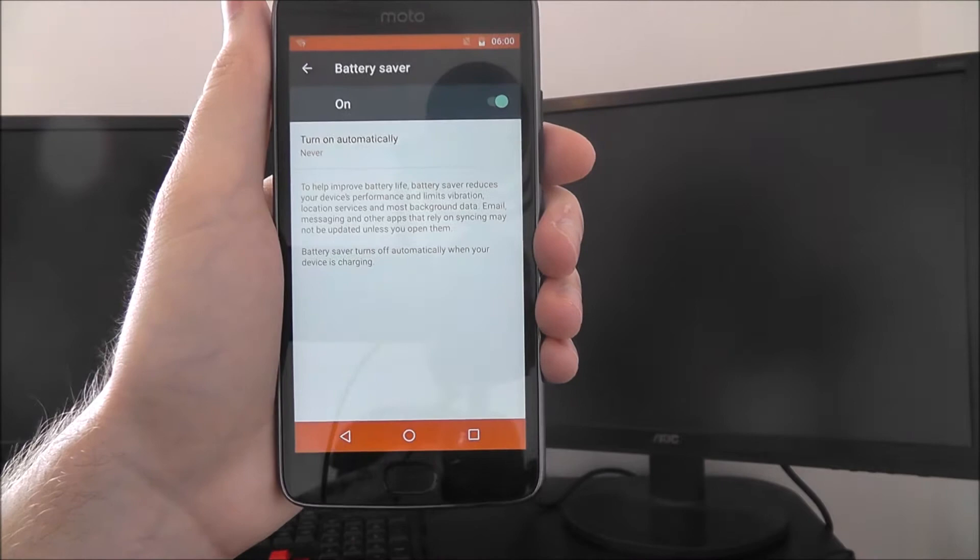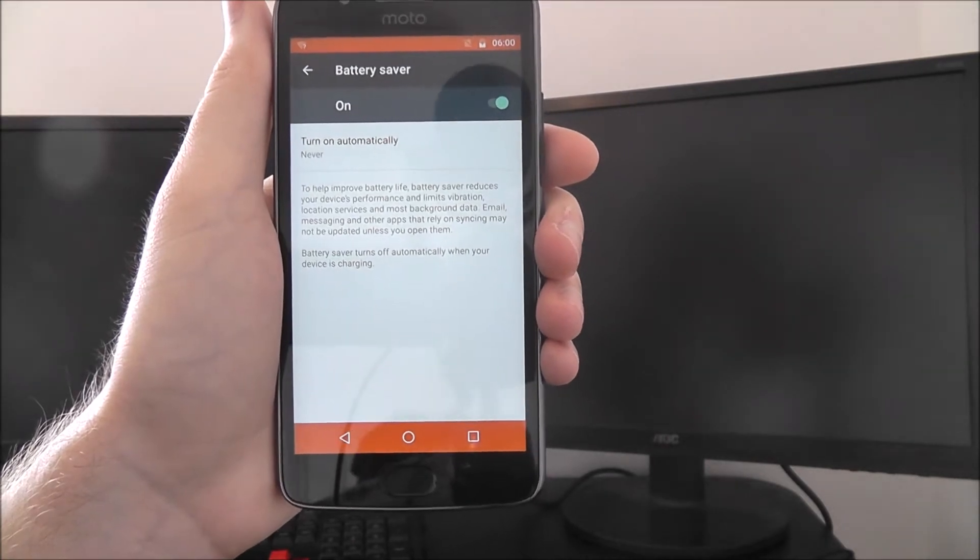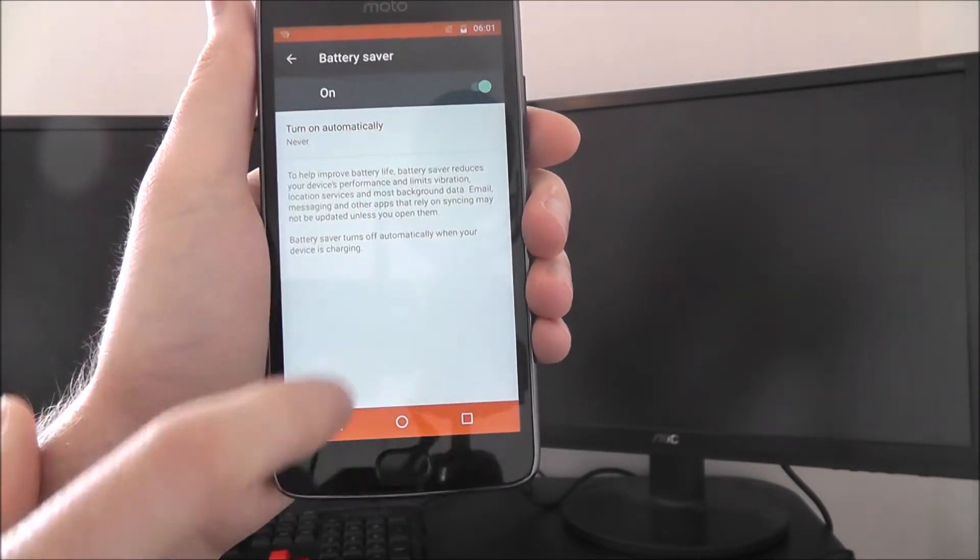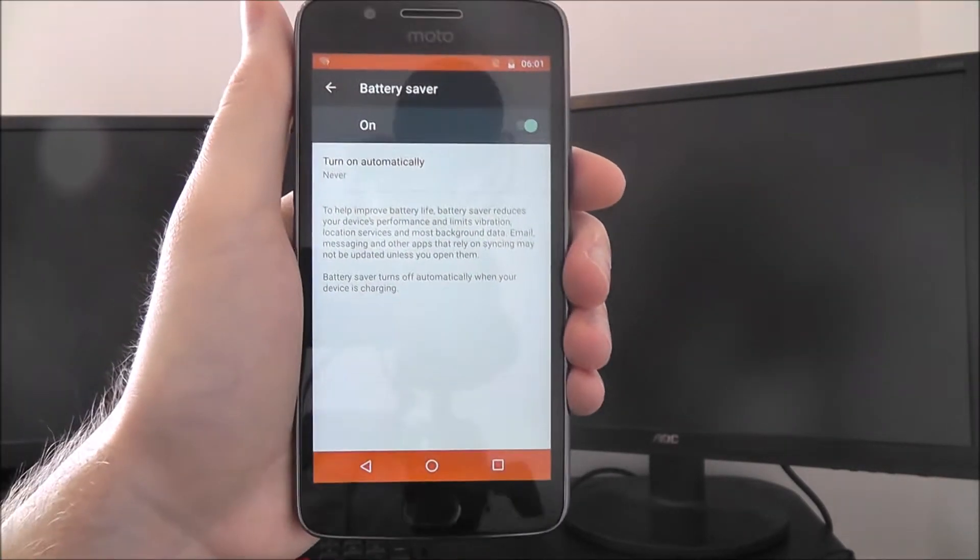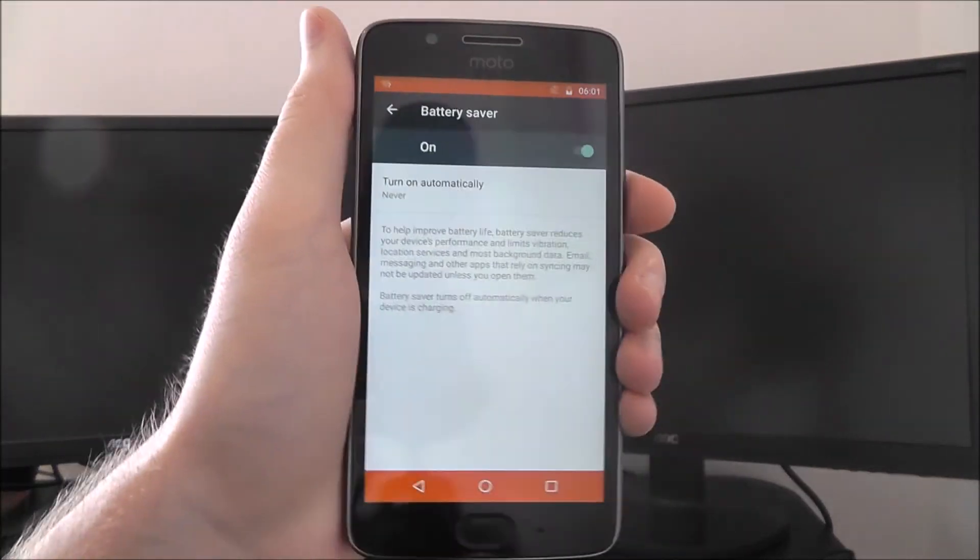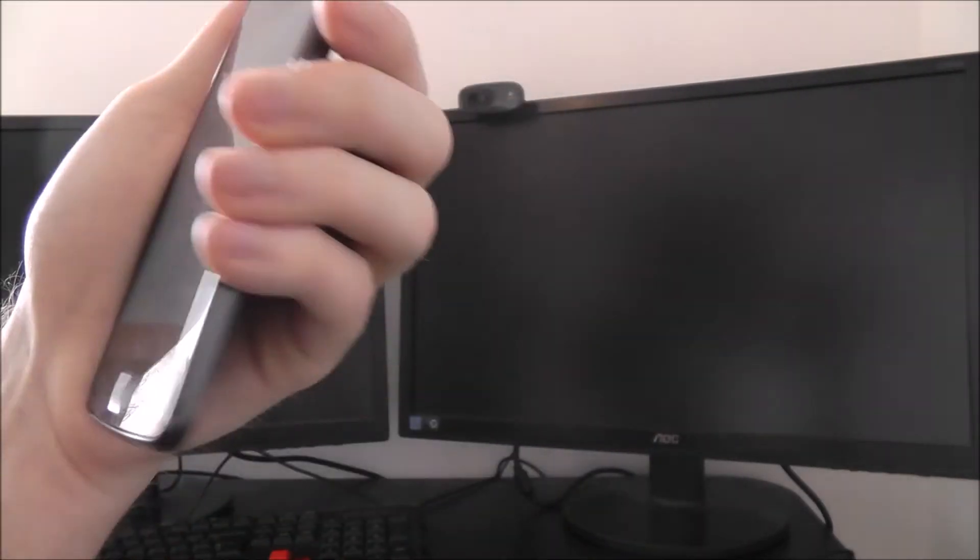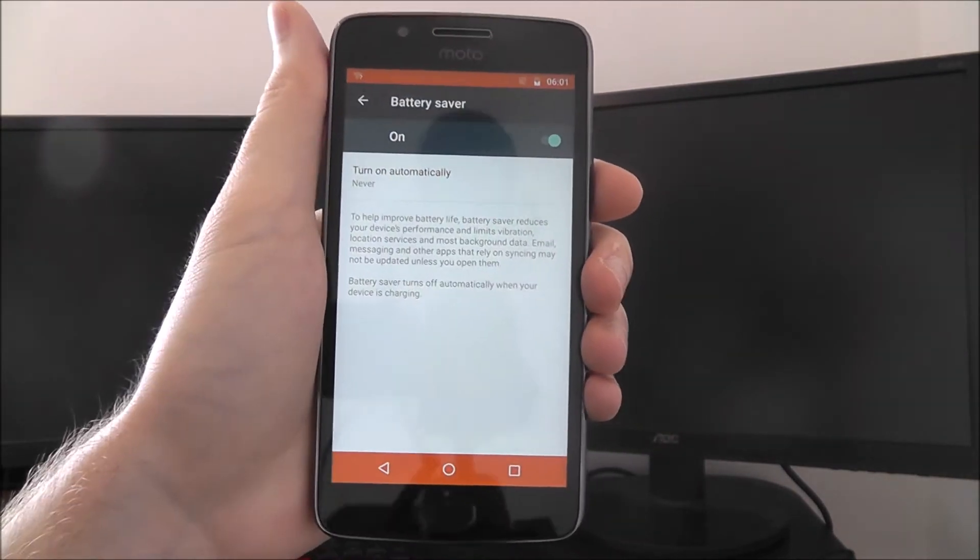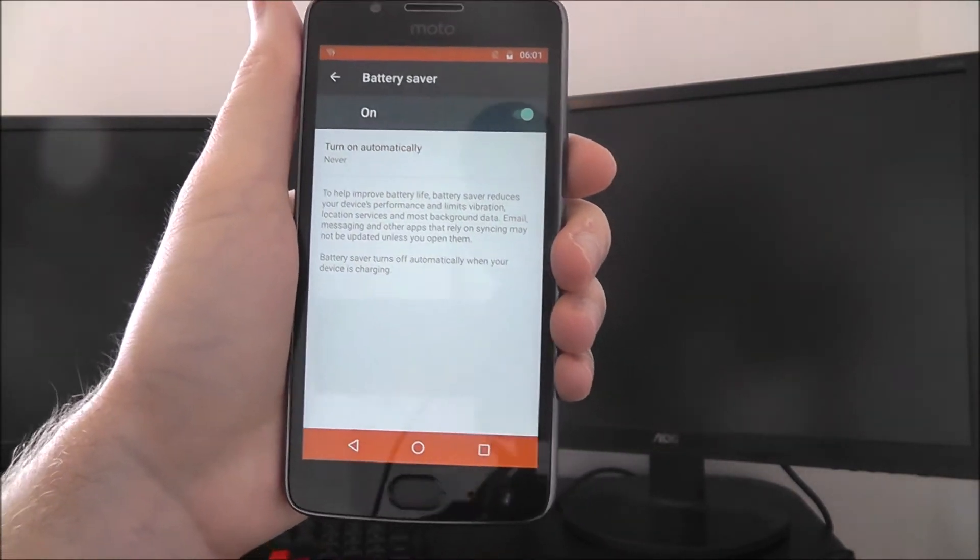You can enable it just by selecting that option there and you'll find instantly that the top and bottom of your display will go orange - yeah that is orange, let's look at it from an angle - to let you know that it is enabled.